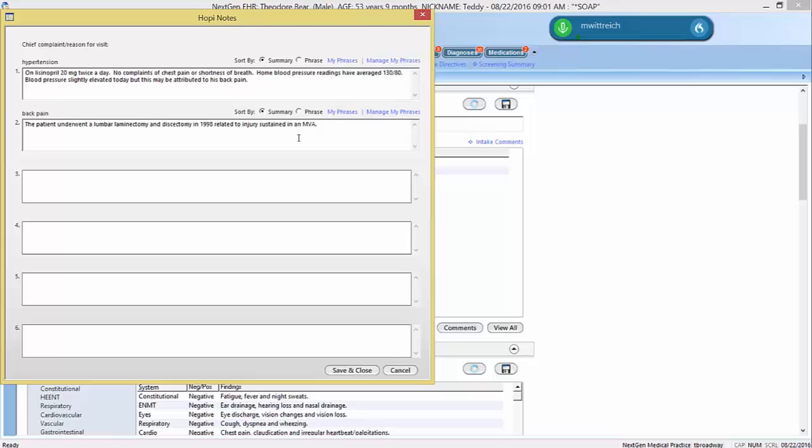Dragon can also automatically expand abbreviated terms, as in this example. This was performed at MOBAT by Dr. John Varelli. The patient works as a cashier and stands for 8 to 10 hours per day. She complains of a 3-week history of low back pain that is worse with sitting and descending stairs.